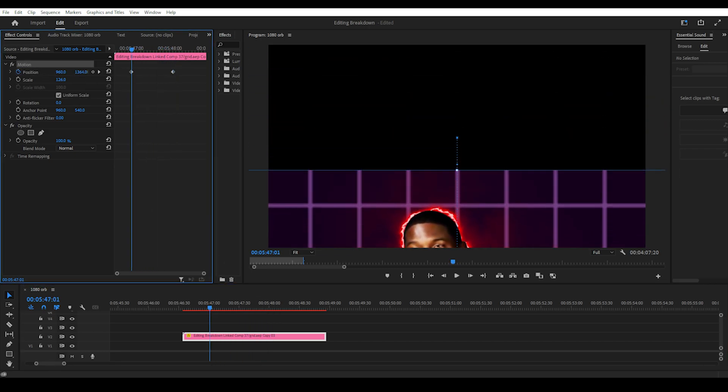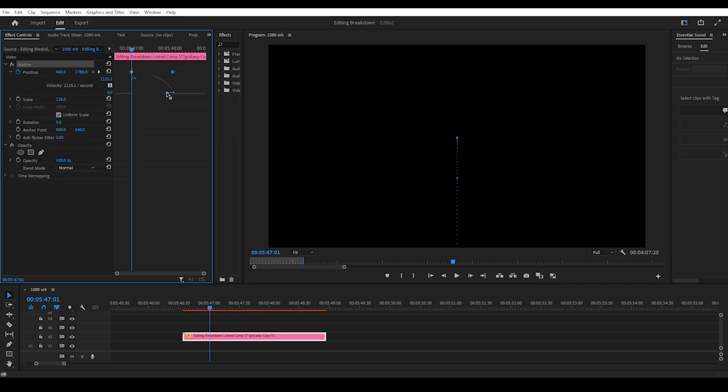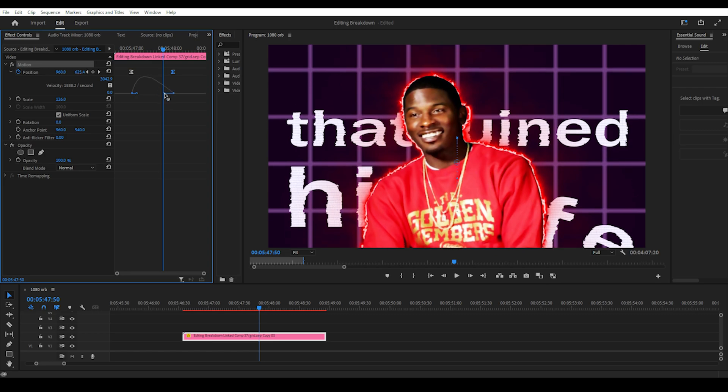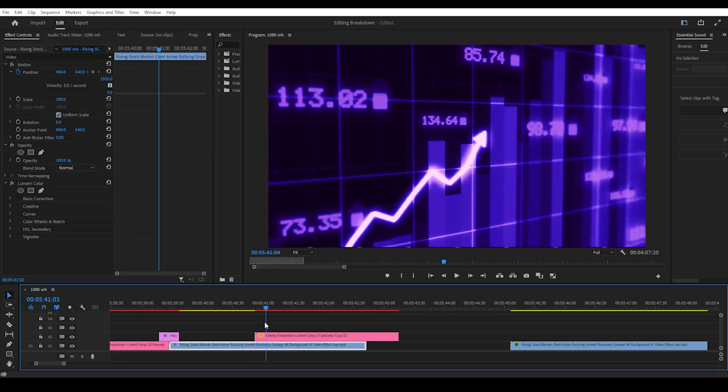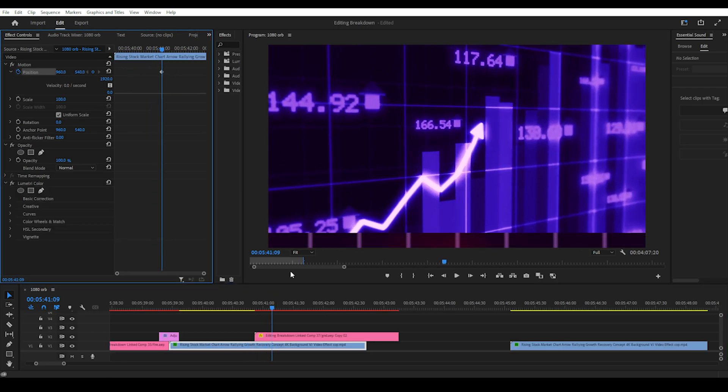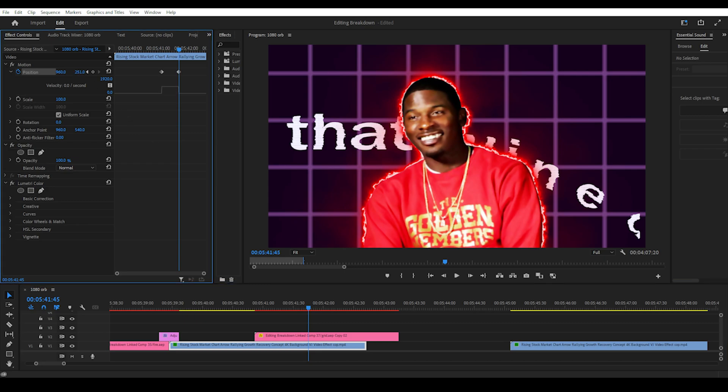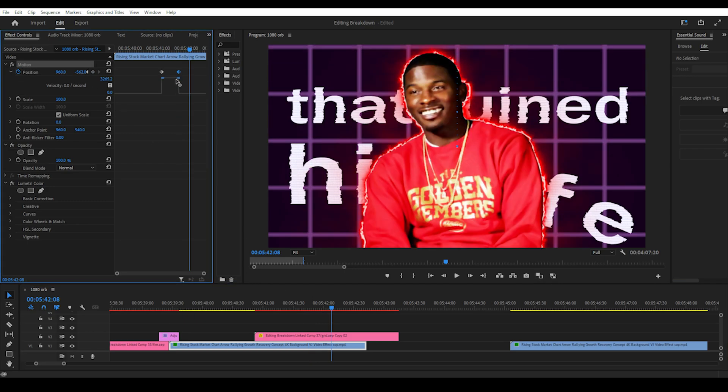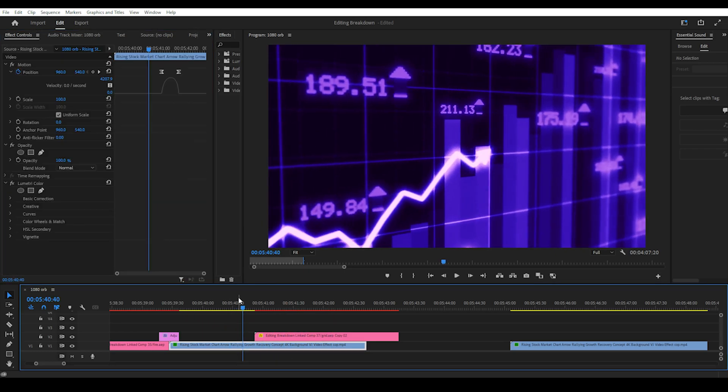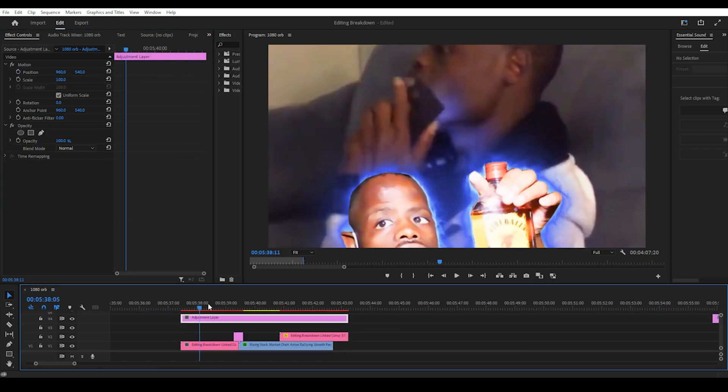Then we add position keyframing to make the composition slowly move up, gaining speed and then slowing down again. So you'll want to make a slightly to the left curve like this. Then we line it up on the timeline and create a similar bottom to top position transition for the stock graph footage. This time with a regular curve and we want this transition to start just after the After Effects composition so it looks more organic and like it's being nudged out of the way.